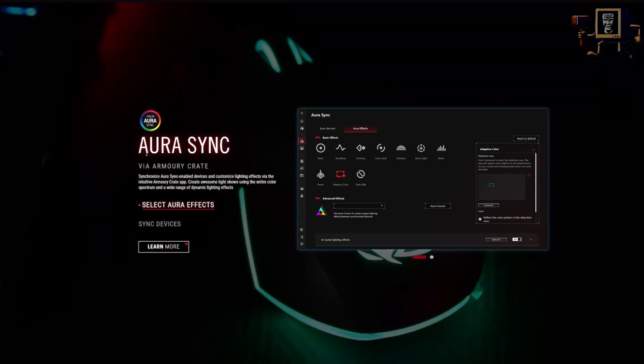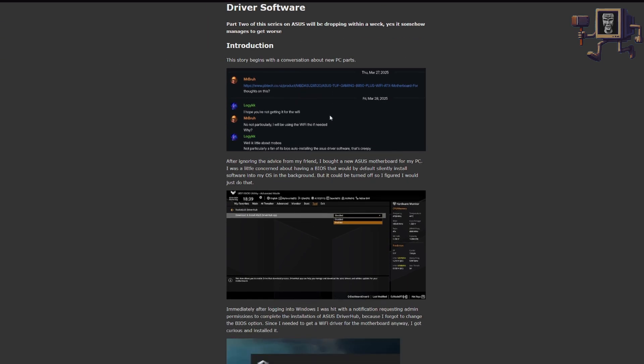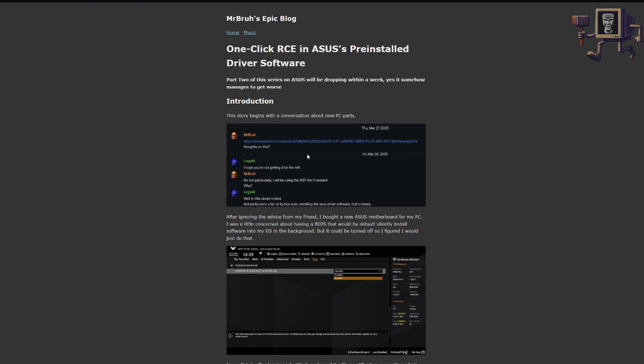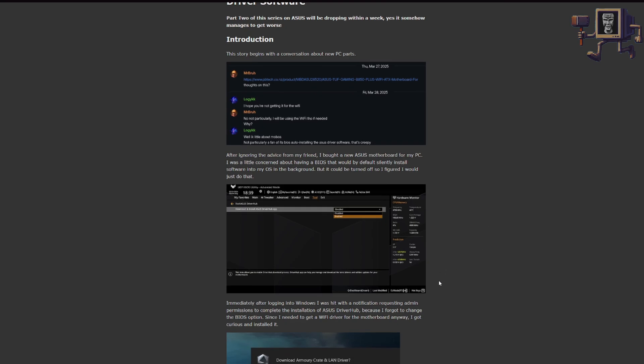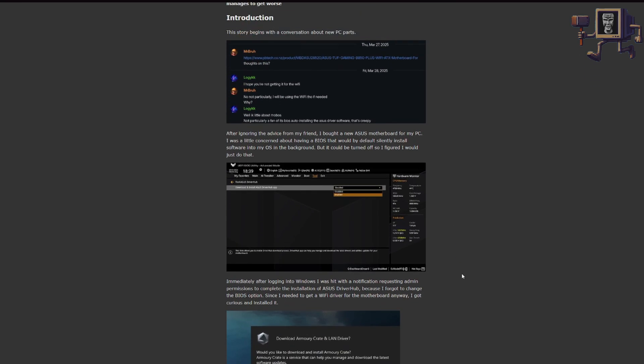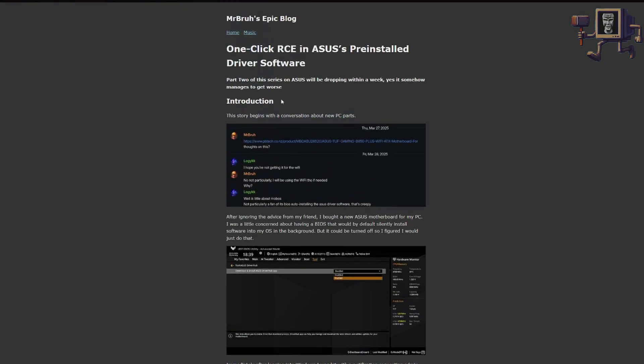Now the reason we're talking about Armory Crate is it includes in many instances the ASUS driver updater. This is called the ASUS Driver Hub app and you can see here we're looking at Mr. Bra's epic blog and he's made an entry, one-click RCE in ASUS's pre-installed software. Be sure to check this out if you're interested in coding or technology in general. We're not going to go into great detail here. Just know that RCE stands for remote code execution and it's very dangerous and not good for you as a user.